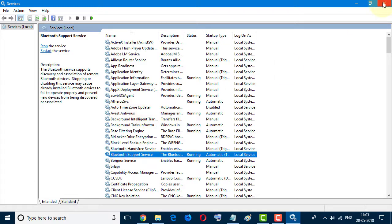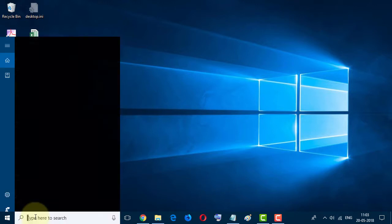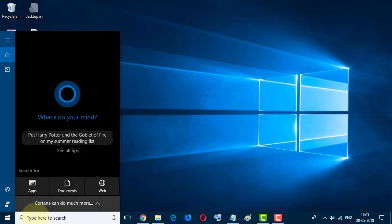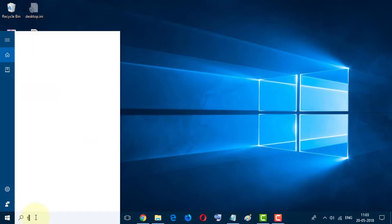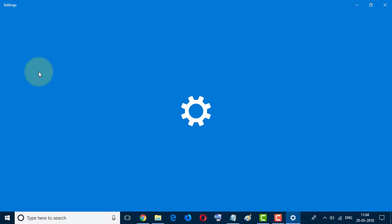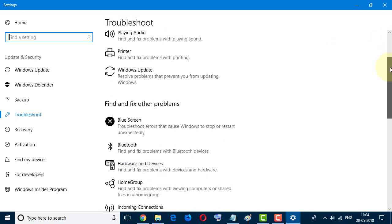Second step: Go to Start menu and type 'troubleshoot' and select this one. Scroll down.